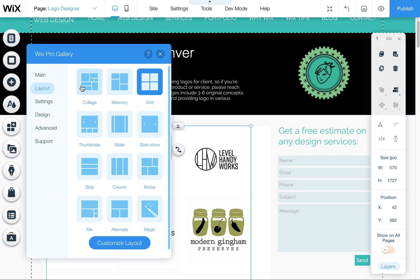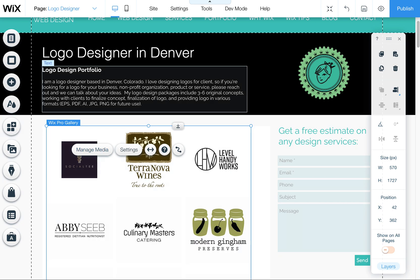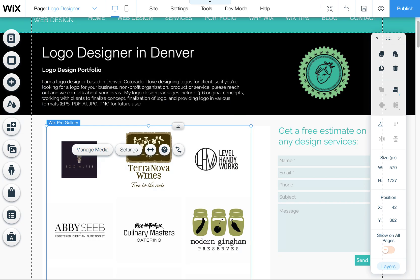Whereas these ones, the collage of masonry, they can kind of adjust depending on the size of the screen. In this case, I wanted something that was a little bit more static. So I used the grid. But let me know if you have any other questions. Happy Wixing.